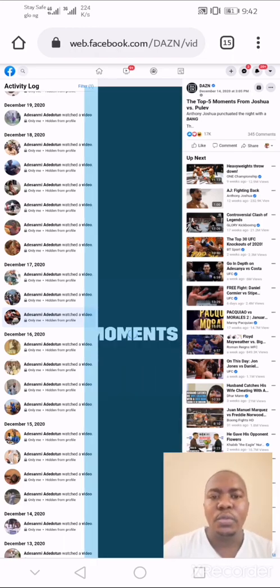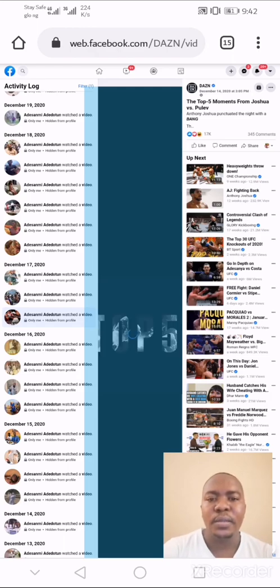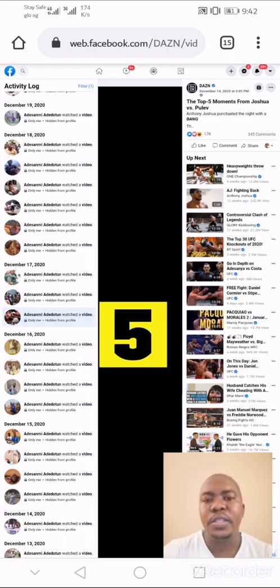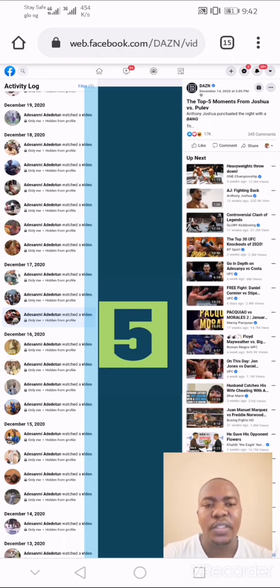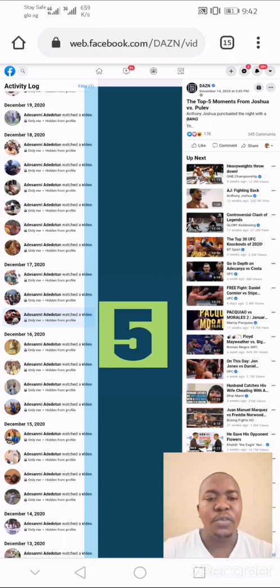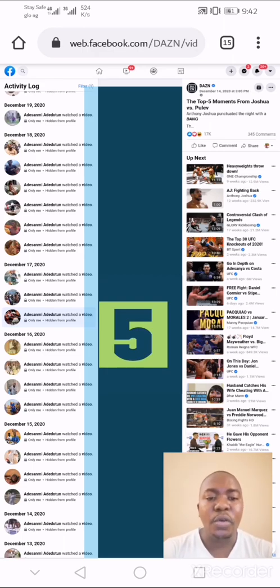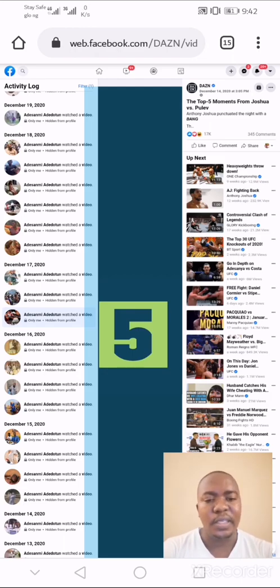You can repeat this procedure to watch all recently watched videos on Facebook. If you have not subscribed to our YouTube channel, please hit the subscribe button and turn on the notification bell to receive more updates like this. Thank you, and don't forget to give us a thumbs up.